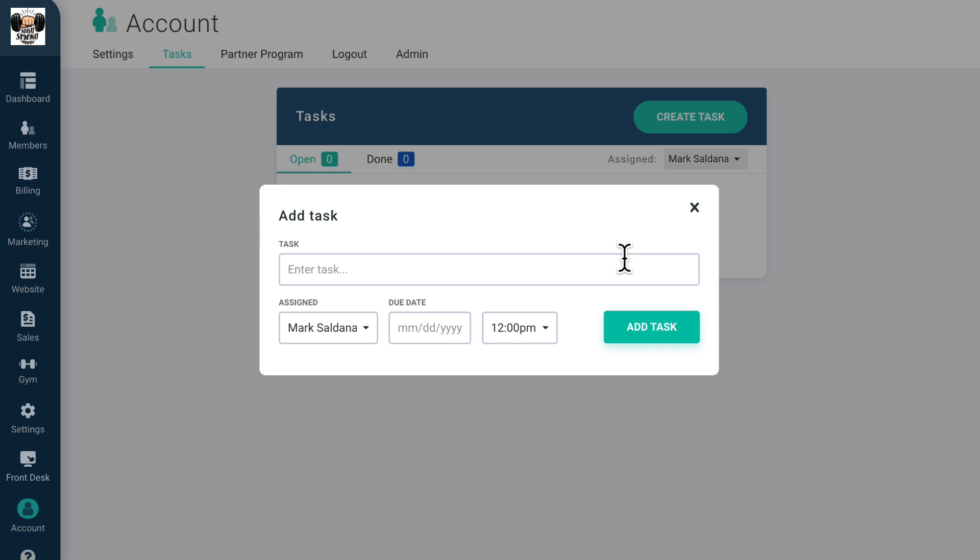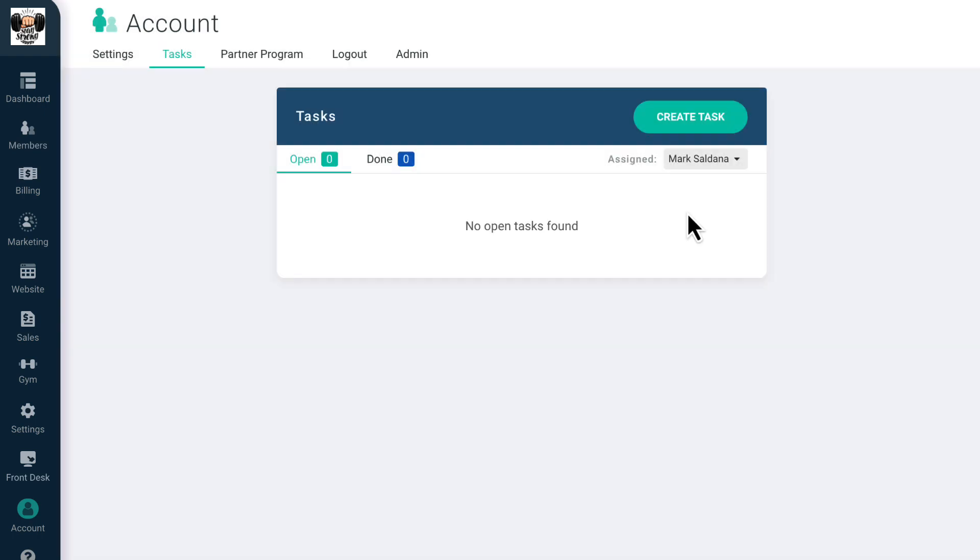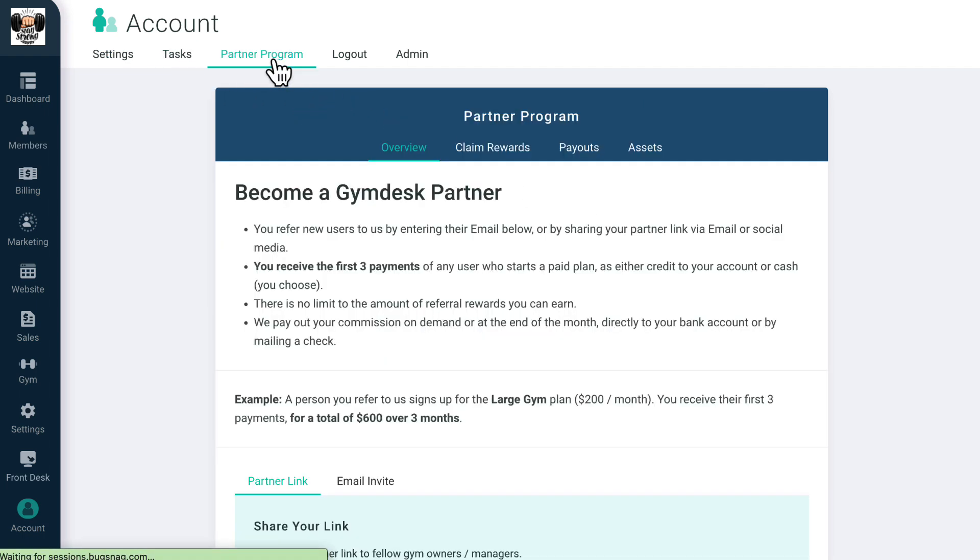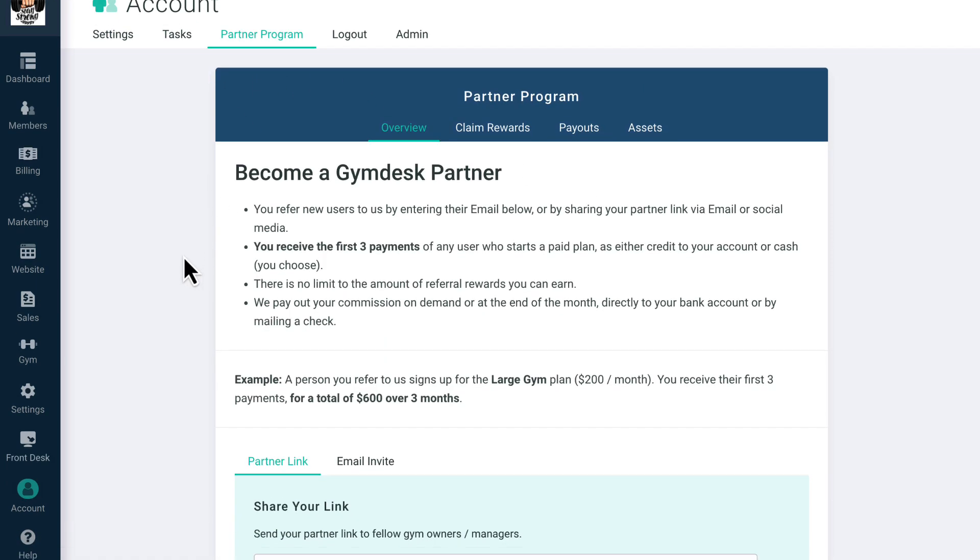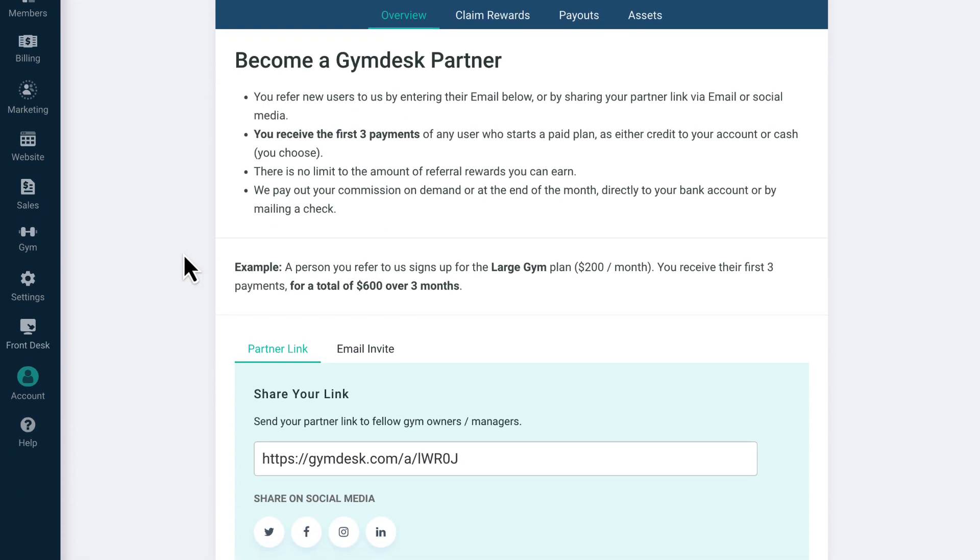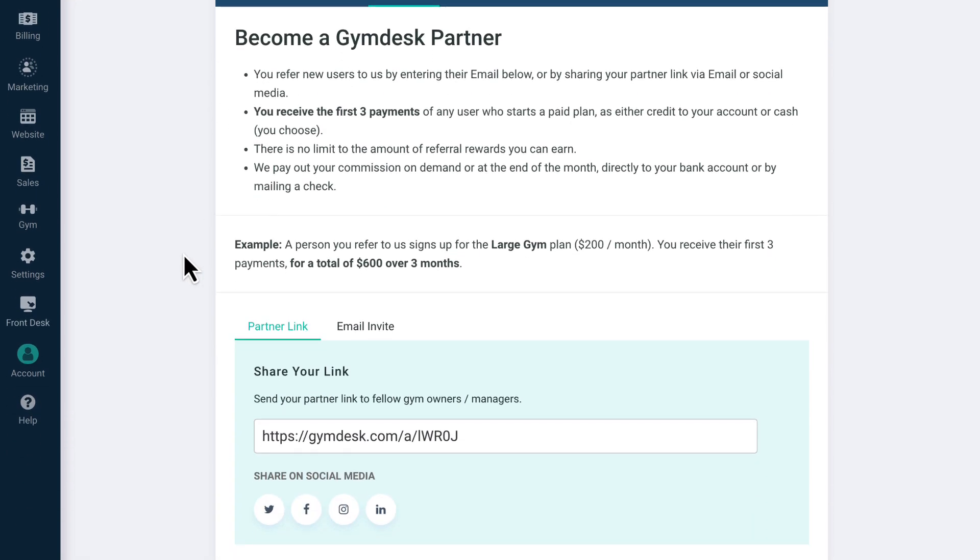Have friends who own their own gym but aren't using GymDesk yet? Under the partner program, you can get a customized link to share with anyone who might be interested in using GymDesk. If they sign up, you'll get their first three payments, no questions asked. You can receive this either as GymDesk credit or as cash.